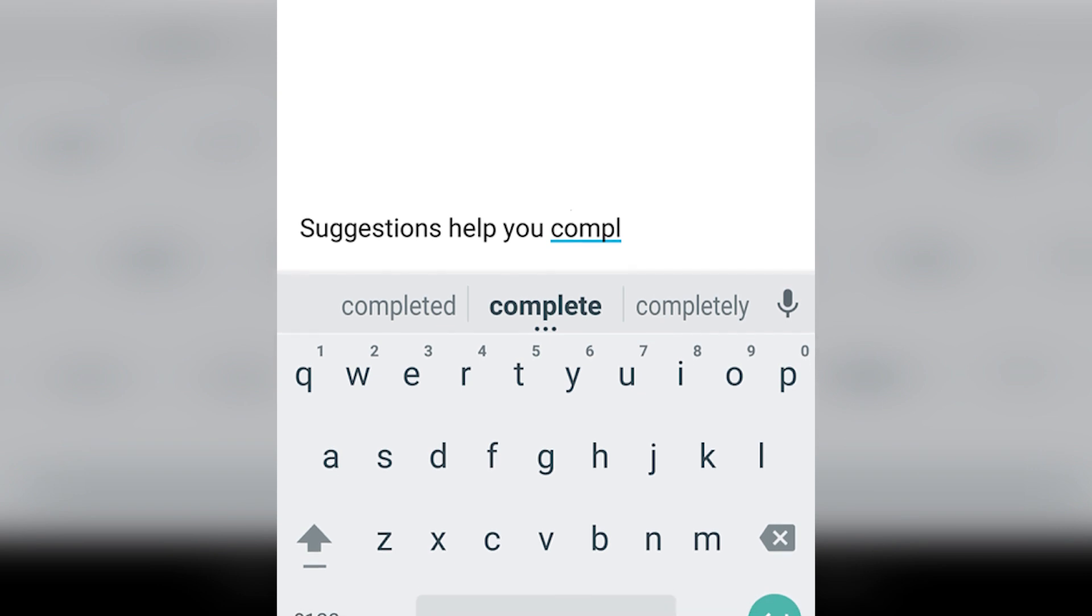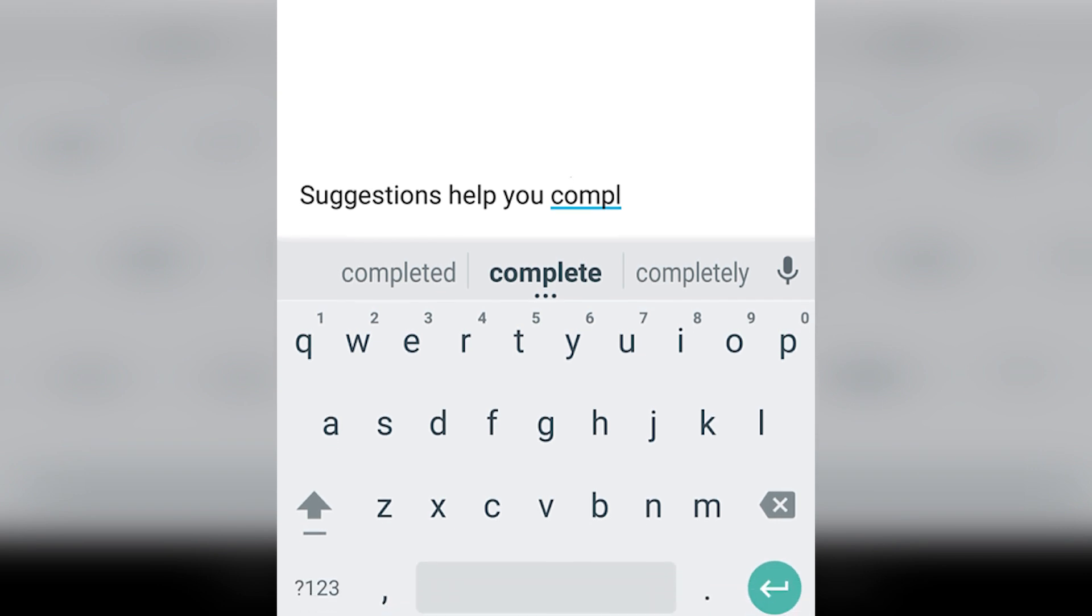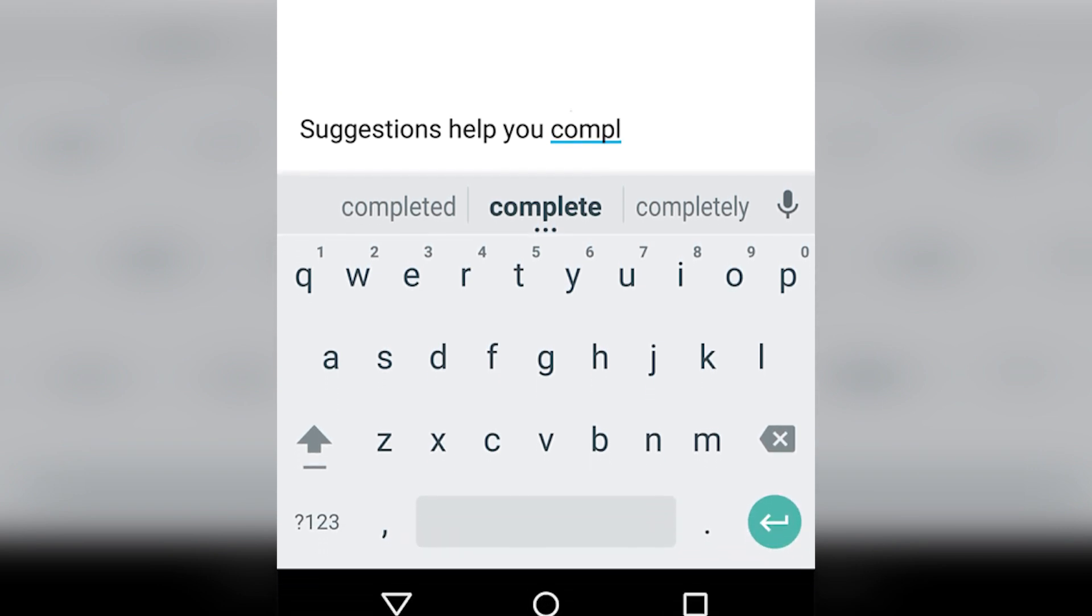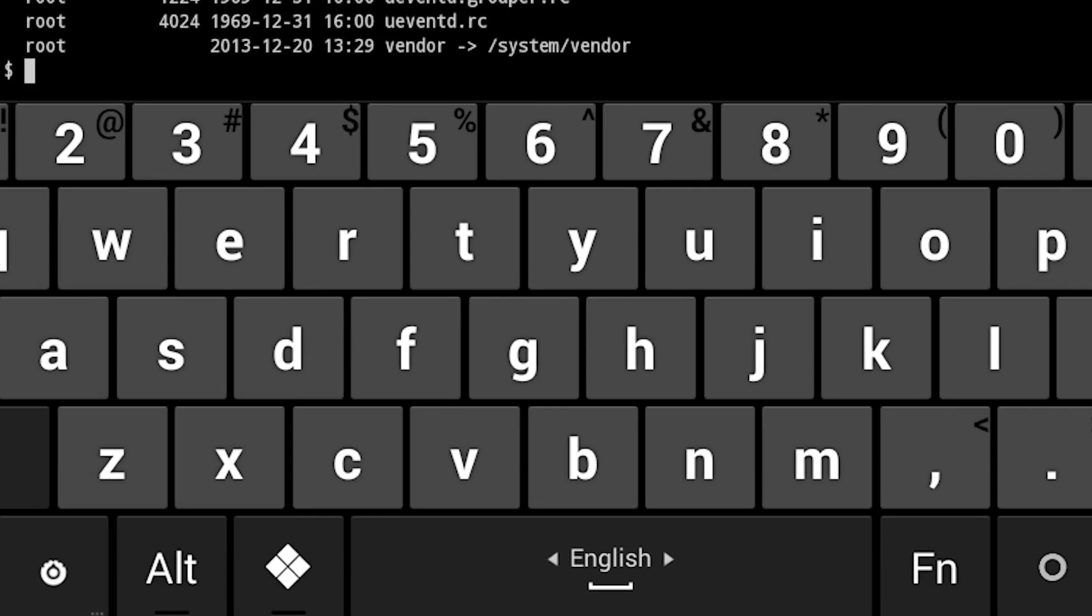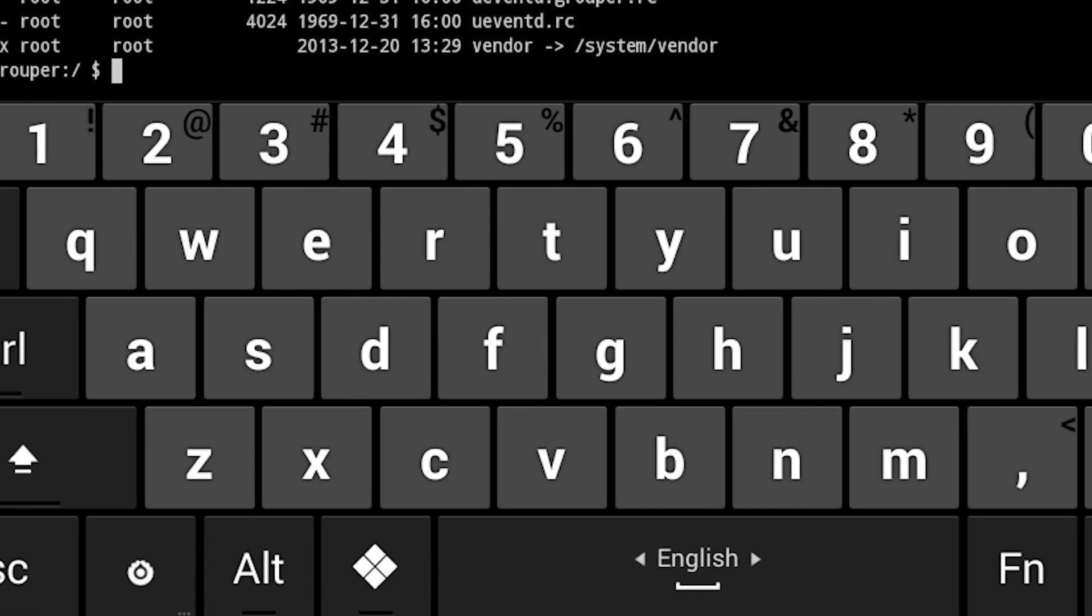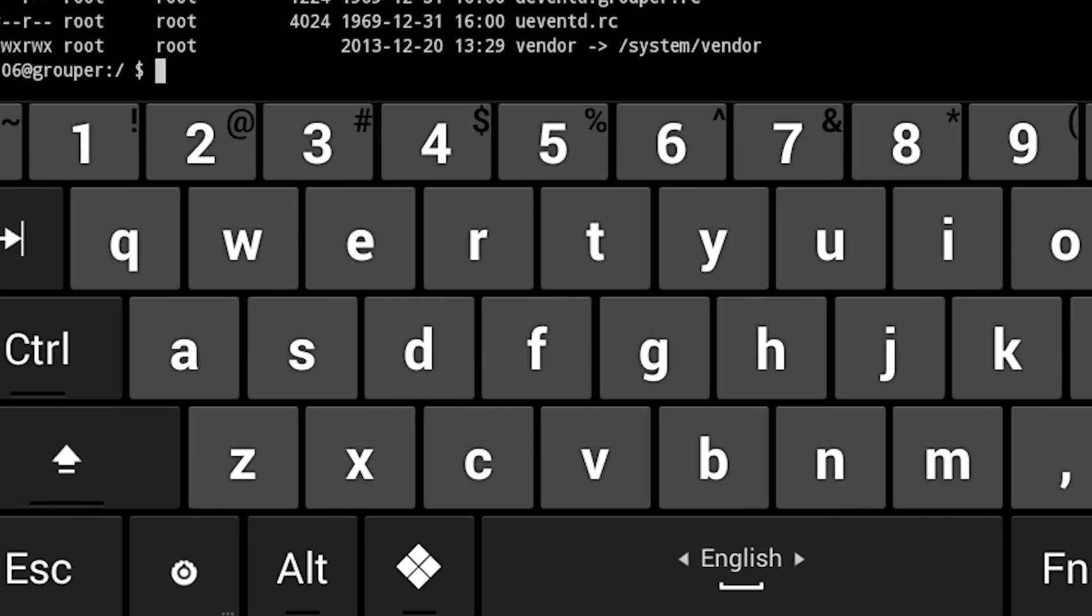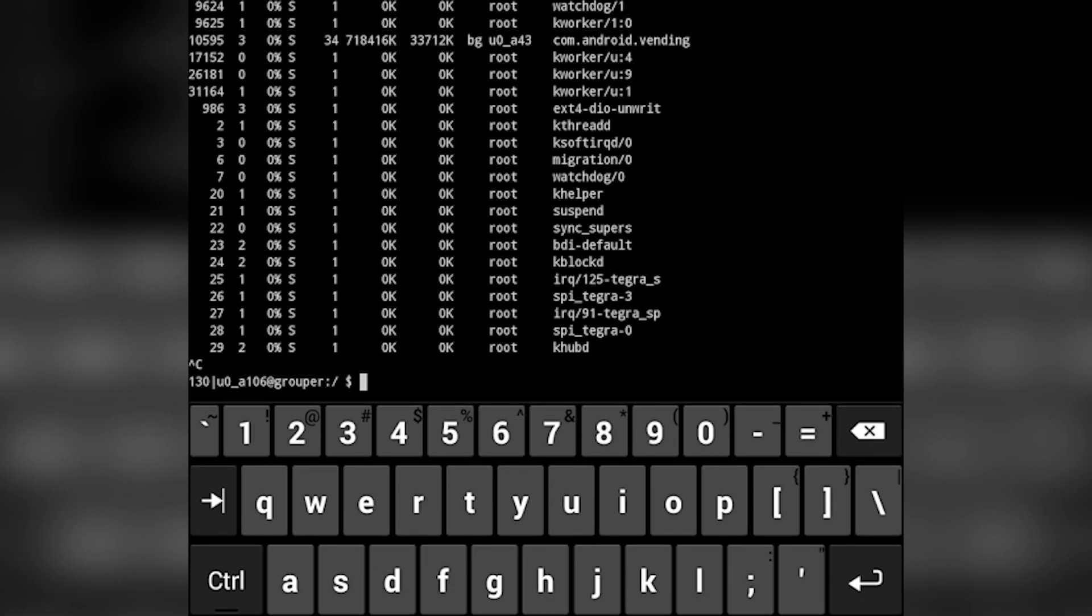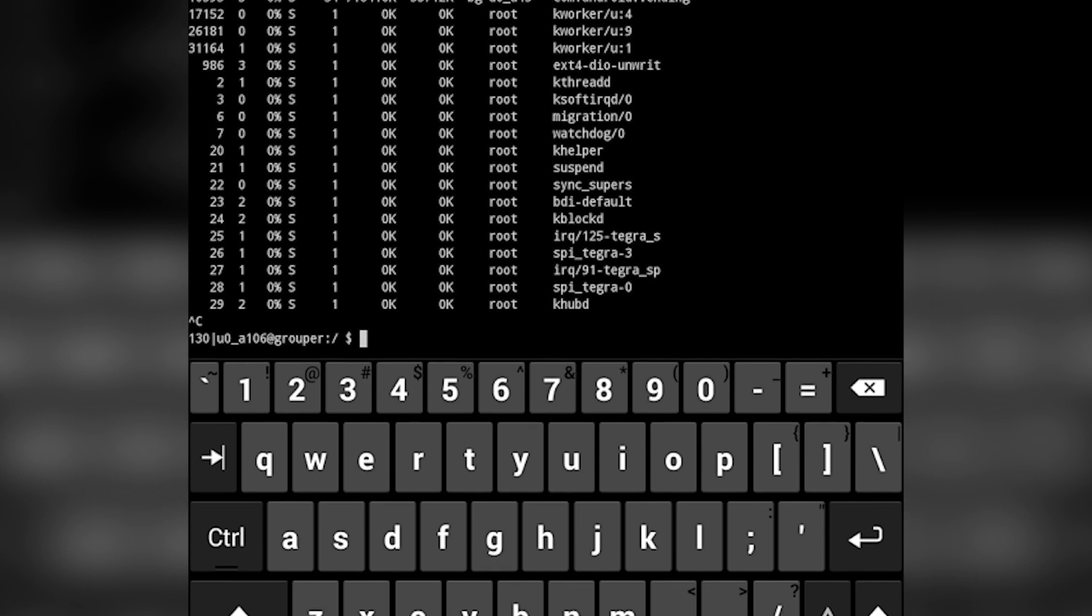Hacker's Keyboard is a great option for those who want something that looks and acts like a desktop keyboard. It has things like control and escape buttons along with a tab button. It's also great for tablets.